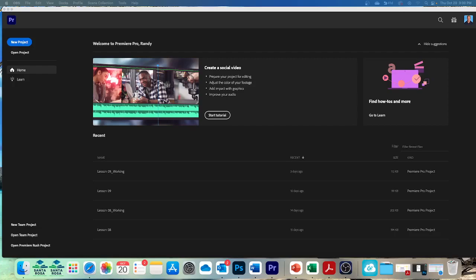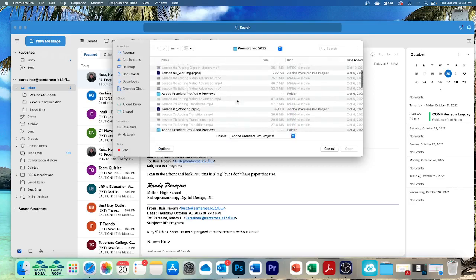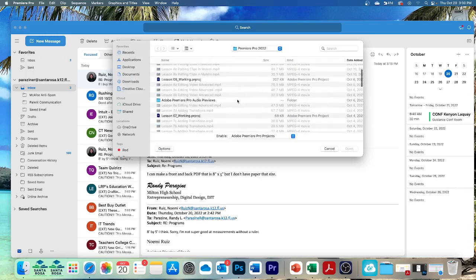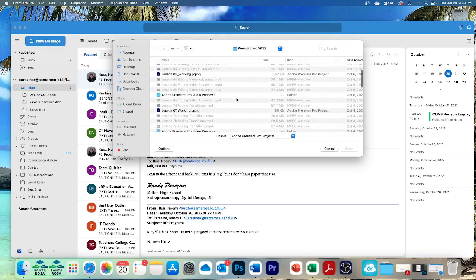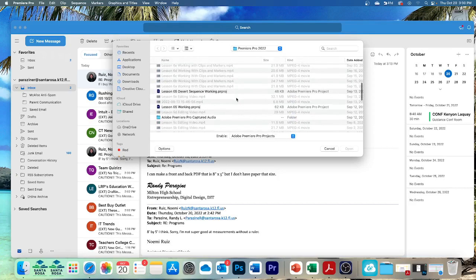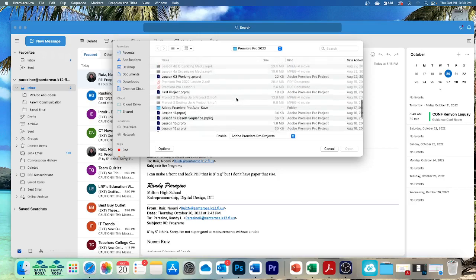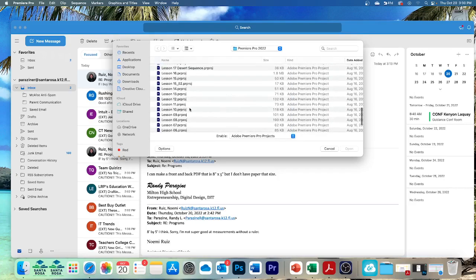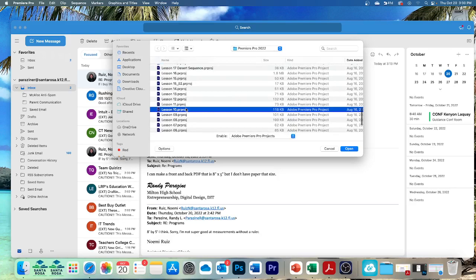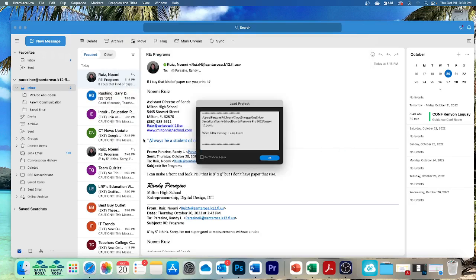So, we need to begin by switching to the audio workspace. But first, let's open, I'll get my mouse here. Let's open Lesson 10. Lesson 10. Lesson 10. Where are you, Lesson 10? There it is. Lesson 10. Let's open it. Let's open it. Click OK.